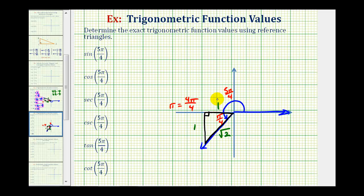We also have to make sure that we have the correct sign on the two legs of the reference triangle, based upon the quadrant of the terminal side of the angle. Since we're in the third quadrant, where the x-coordinate and the y-coordinate would be negative, both legs would have to be negative one. Now we can use this reference triangle to determine these six trig function values.